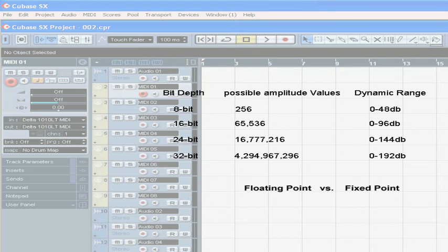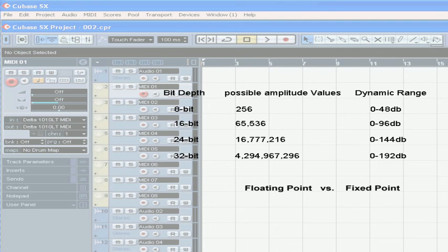On the other hand, recording a really soft signal gives you a less accurate representation of the analog audio in digital form. This type of distortion is called a quantization error.